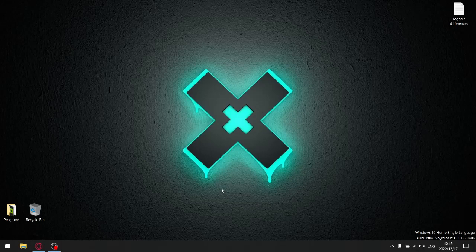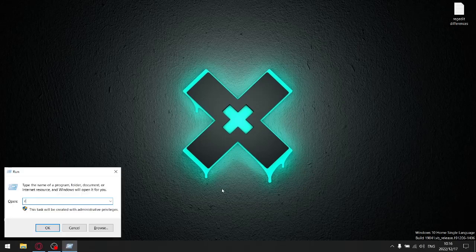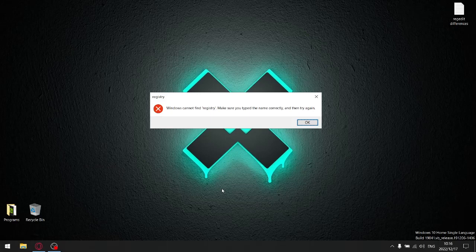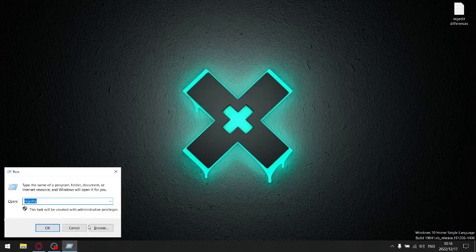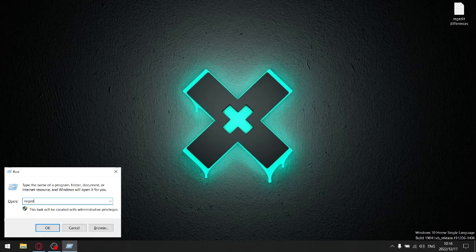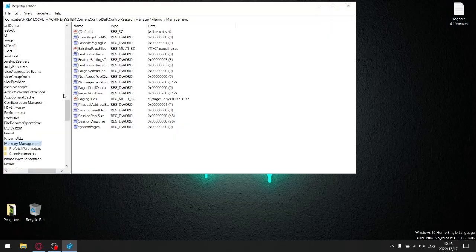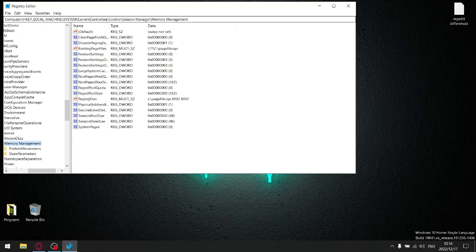So what am I talking about when you press Windows key and R, you type in regedit. It's in the computer, HKEY Local Machine, System, Current Control Set, Control, Session Manager, Memory Management.